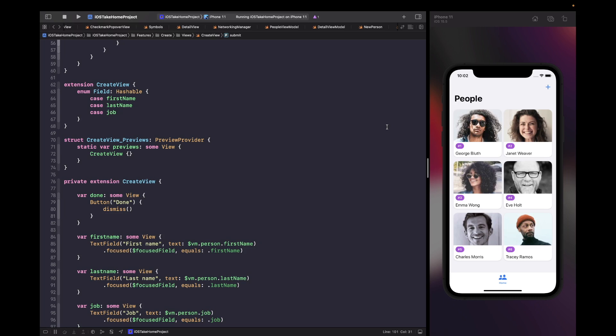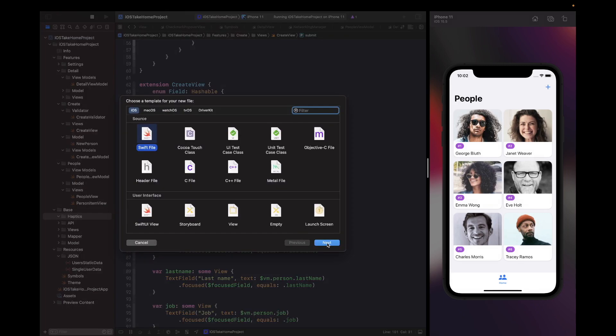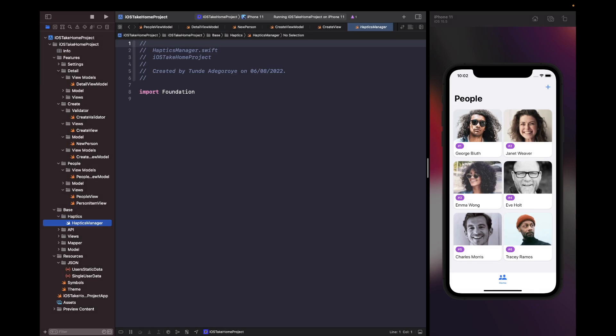In our base folder, let's create a new folder called haptics and then create a new file called HapticsManager.swift. Now we're going to write out a rough outline of how this manager is going to look and feel.